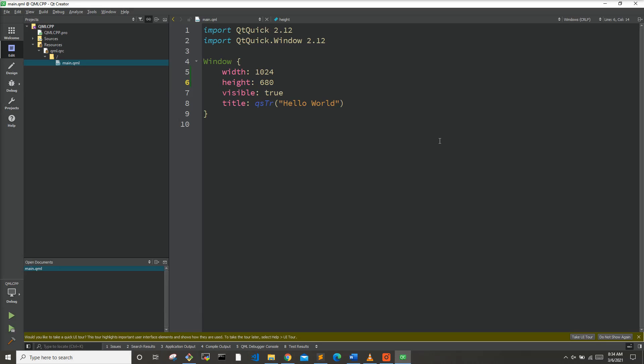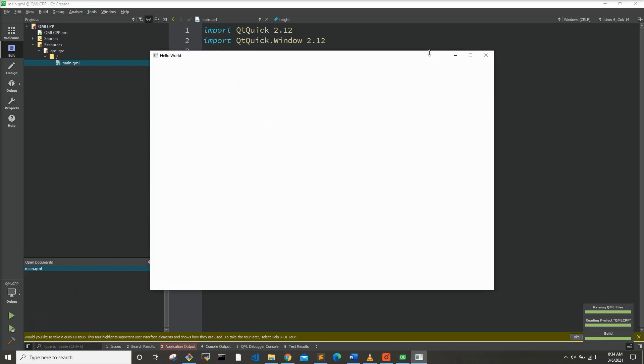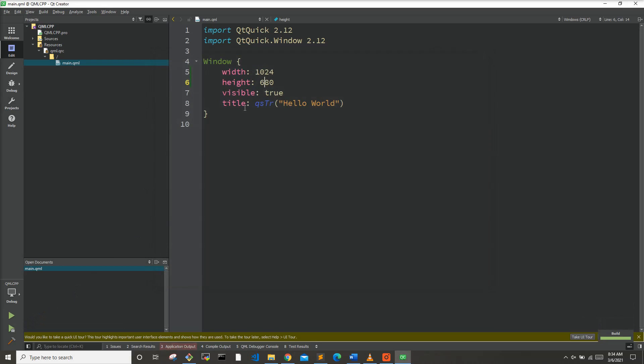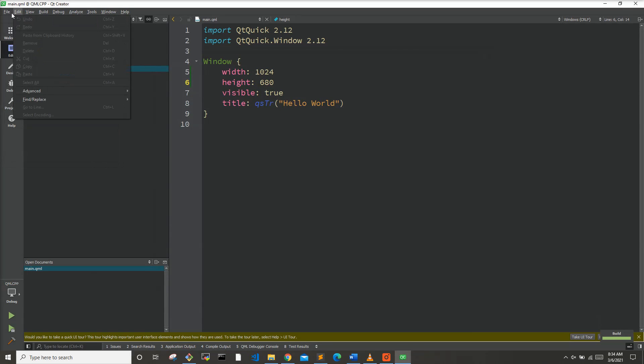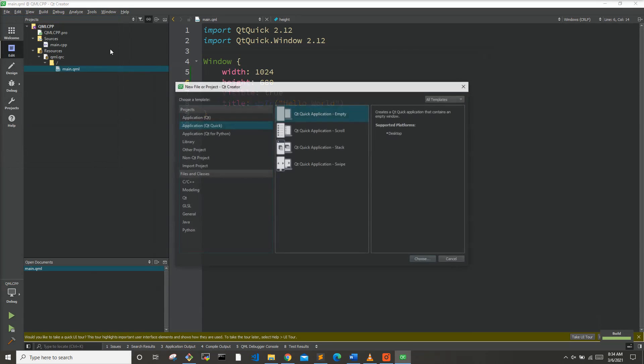Hi, I'm Monty the software engineer and in this video we're going to go over how to use C++ classes in your QML code. Here we can see we have a basic QML application and if we run it it's just a blank window. First let's start off by creating a new C++ class.